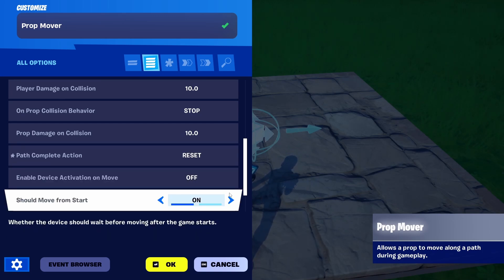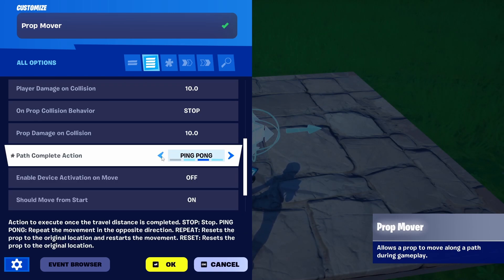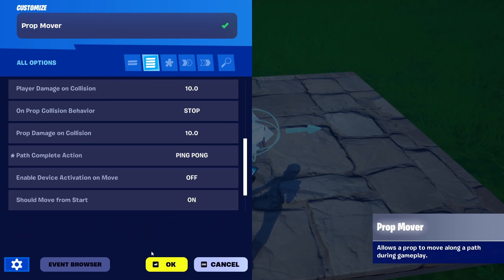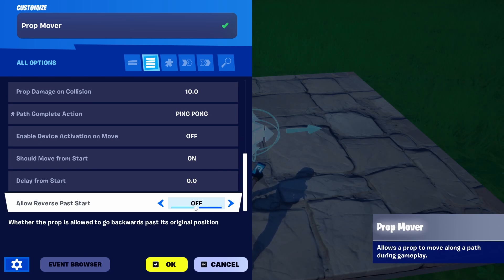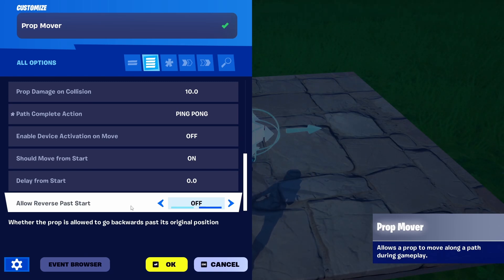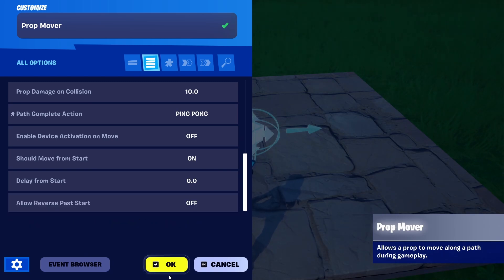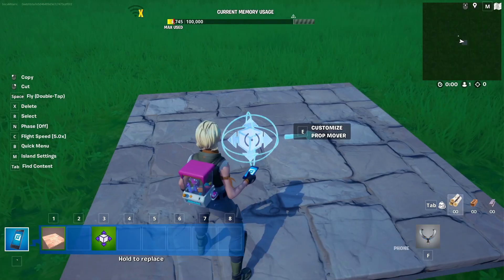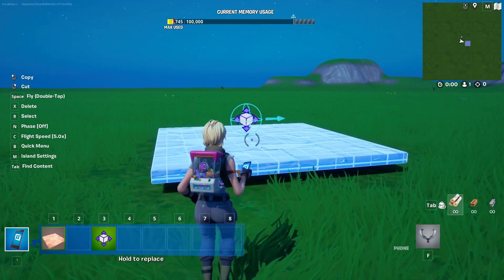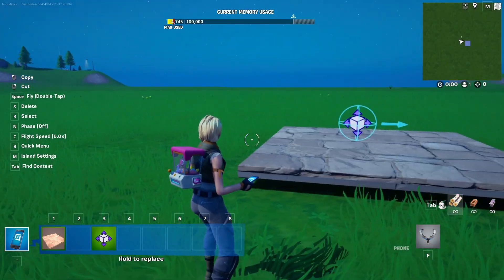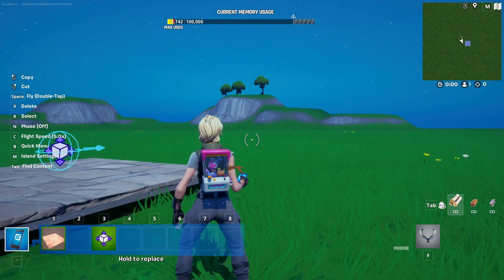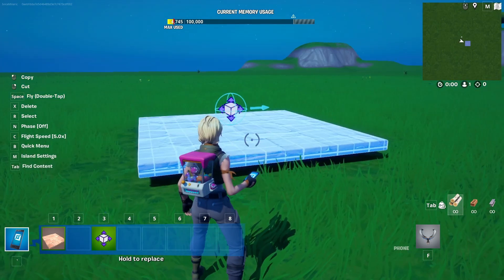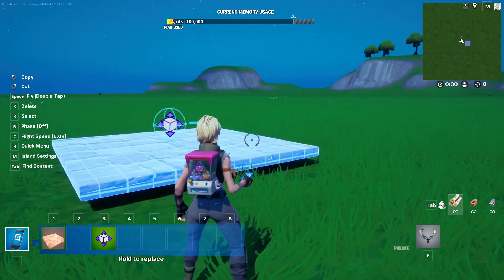Also very important: should it move from the start? Yes, keep it on. I'm going to go for ping pong. You can also influence the 'allow reset per start' option, but I'm going to keep it as is. Let's see if it's all working and if the prop is moving towards the target position, coming back, and doing that over and over again.